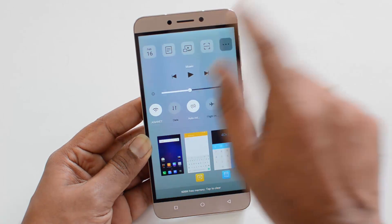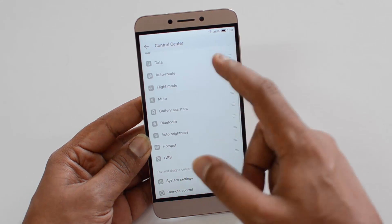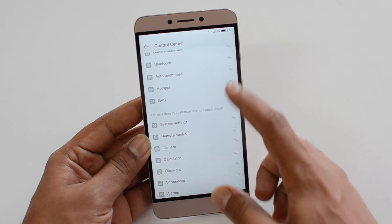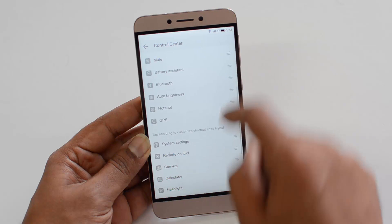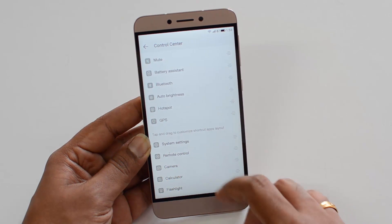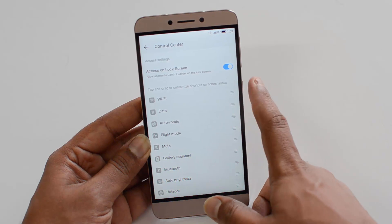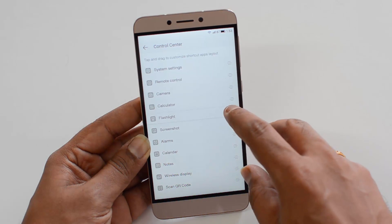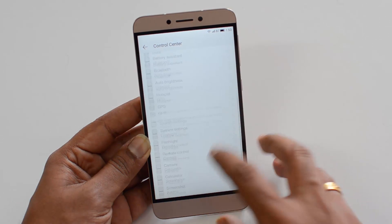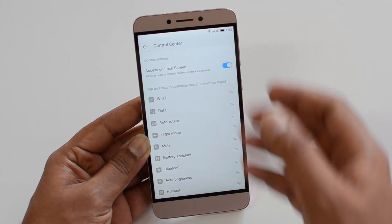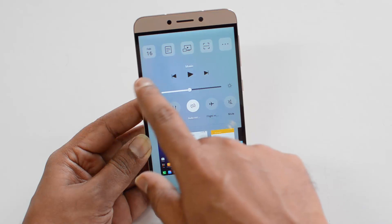These options are configurable. If you press here, at the end you can see the control center configuration tool. You can drag and rearrange them. There are two options: the shortcut switches layout and the customized app shortcuts layout. You can configure these by just dragging and rearranging them. You can also enable access on the lock screen as well. So that's the quick toggle and options — you can also control music from here.